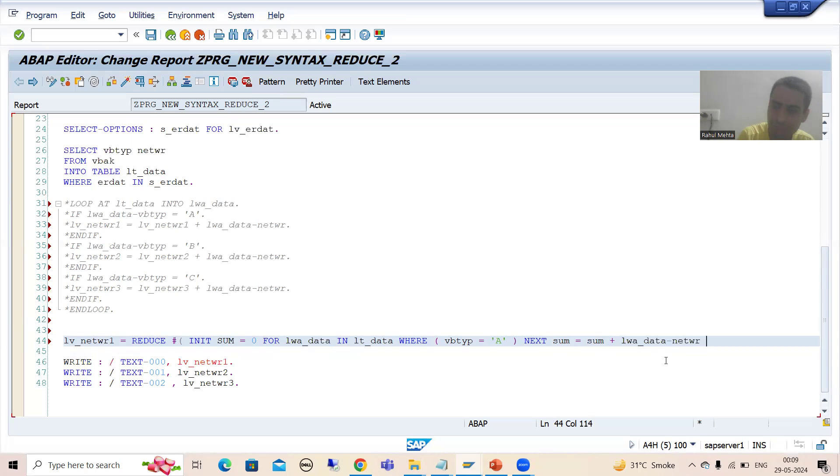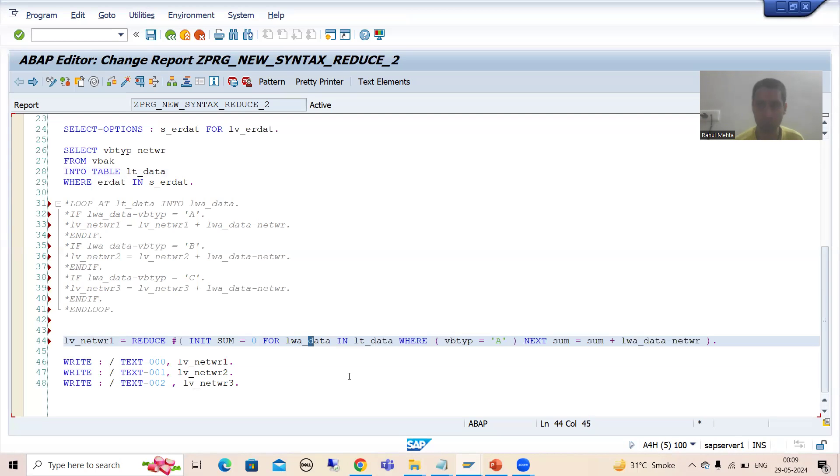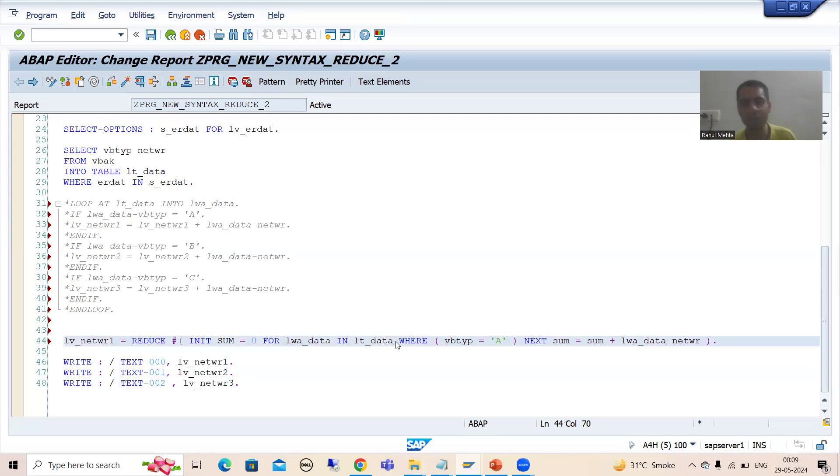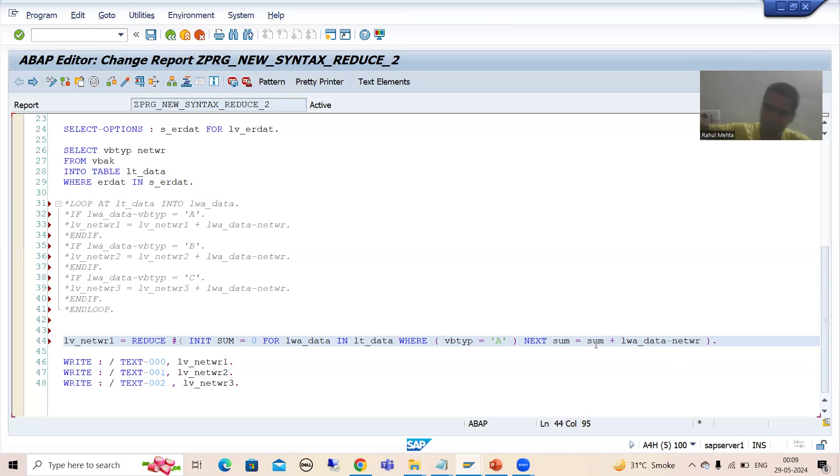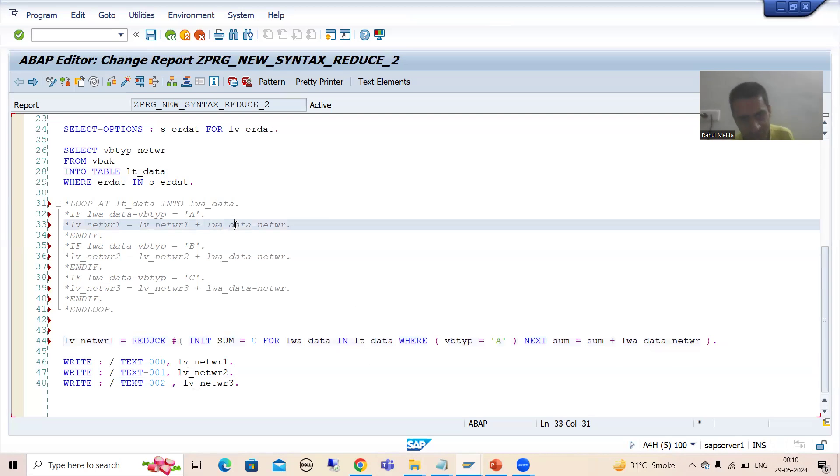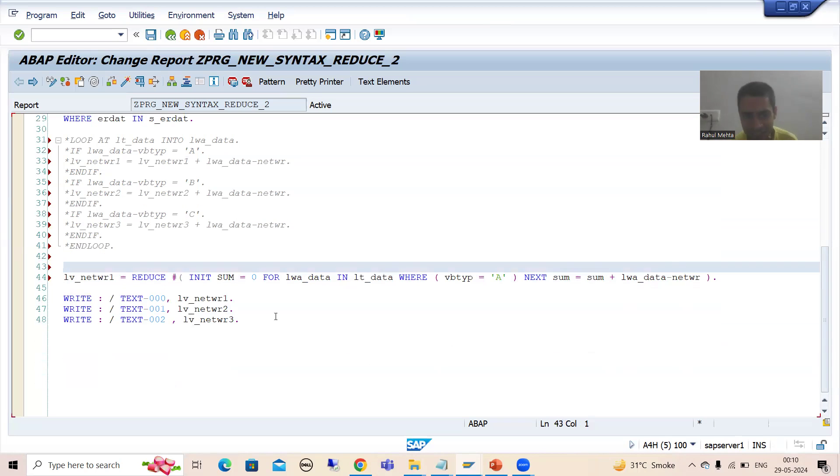If the requirement is clear, it is very very easy to understand. Just think how it will work. One by one, record from the internal table will go to work area. Yes, it will simply pass those records to work area where document category is A, and whatever the amount is coming into that work area, we are simply making or we are adding that sum. We did the same thing here - we are adding the sum.